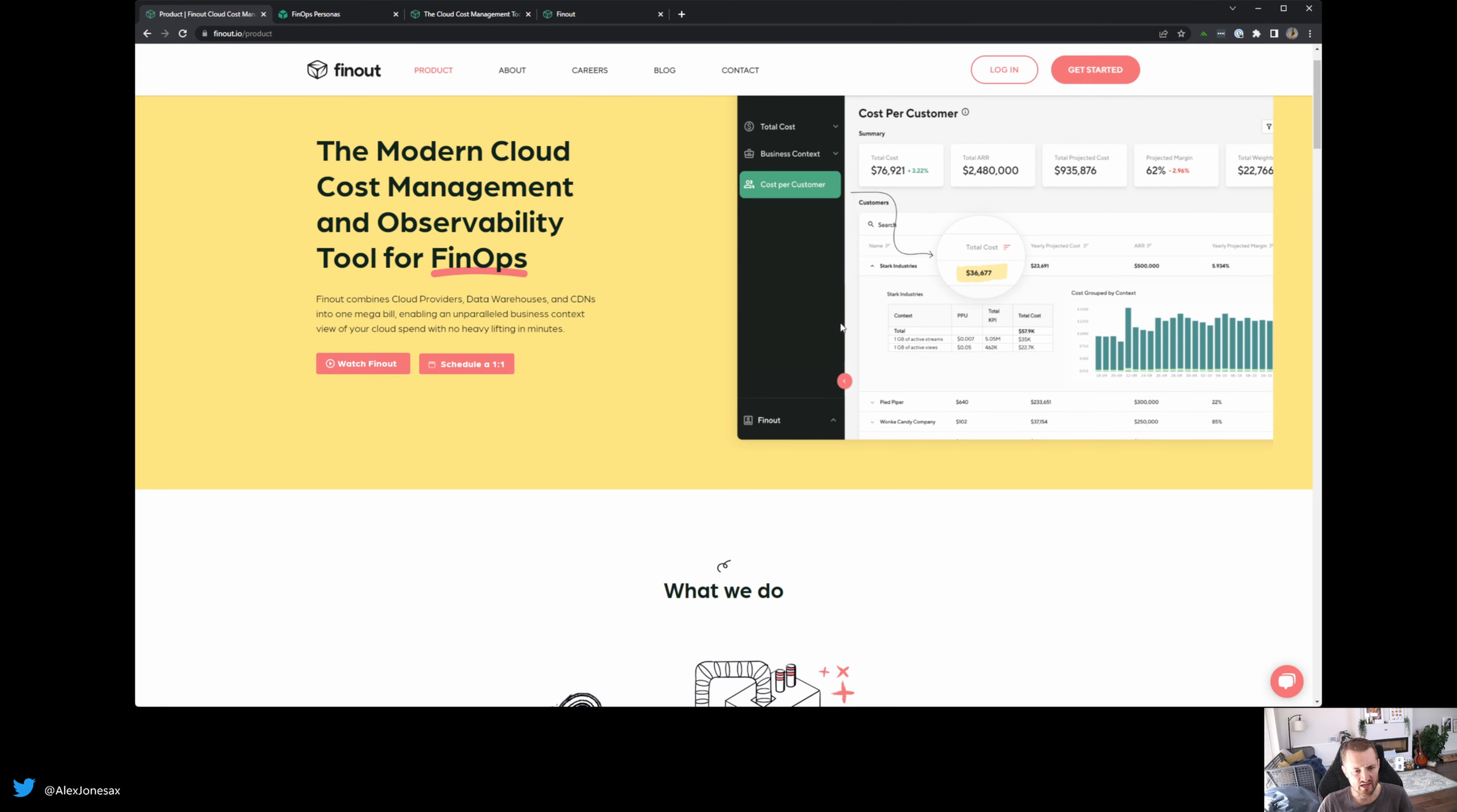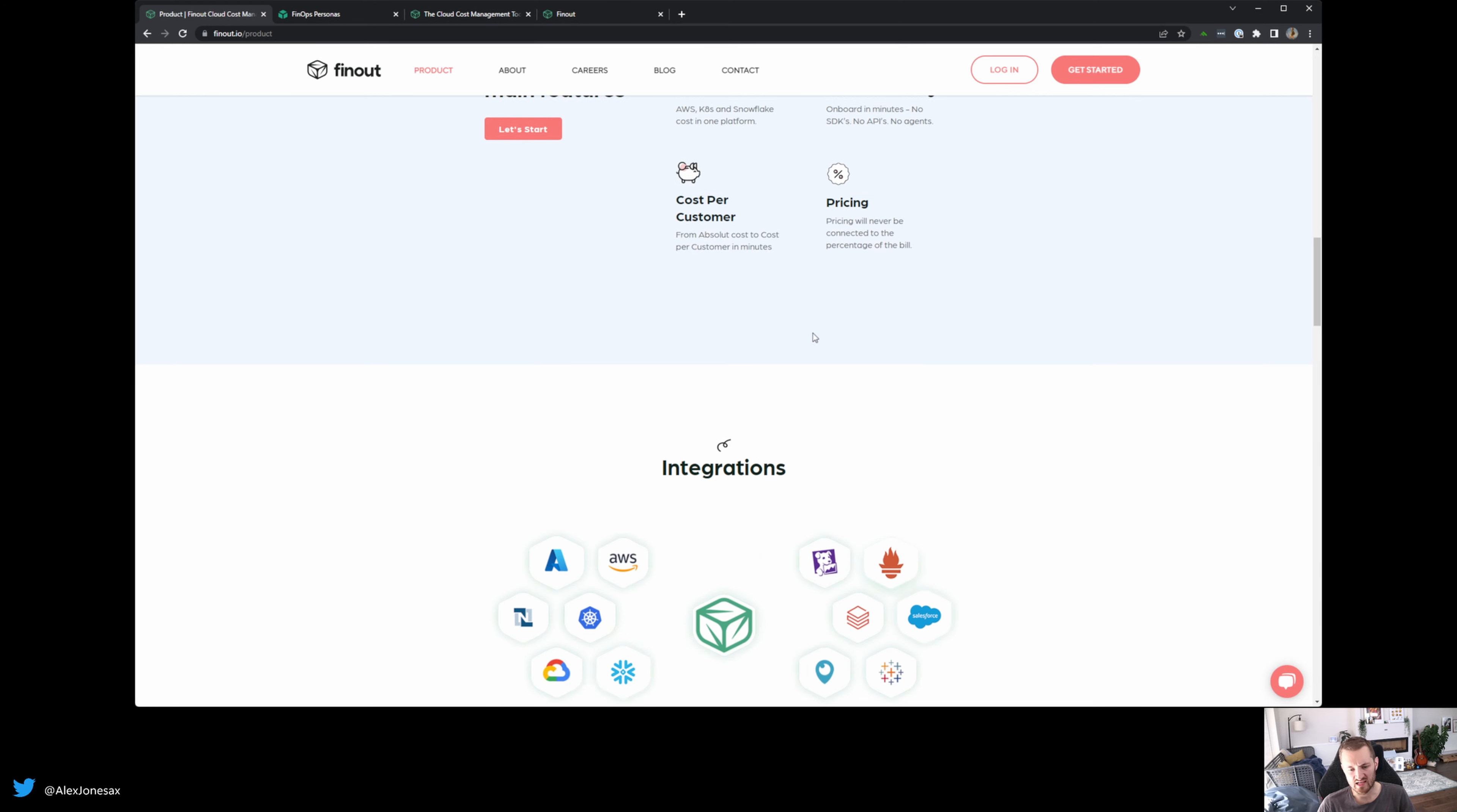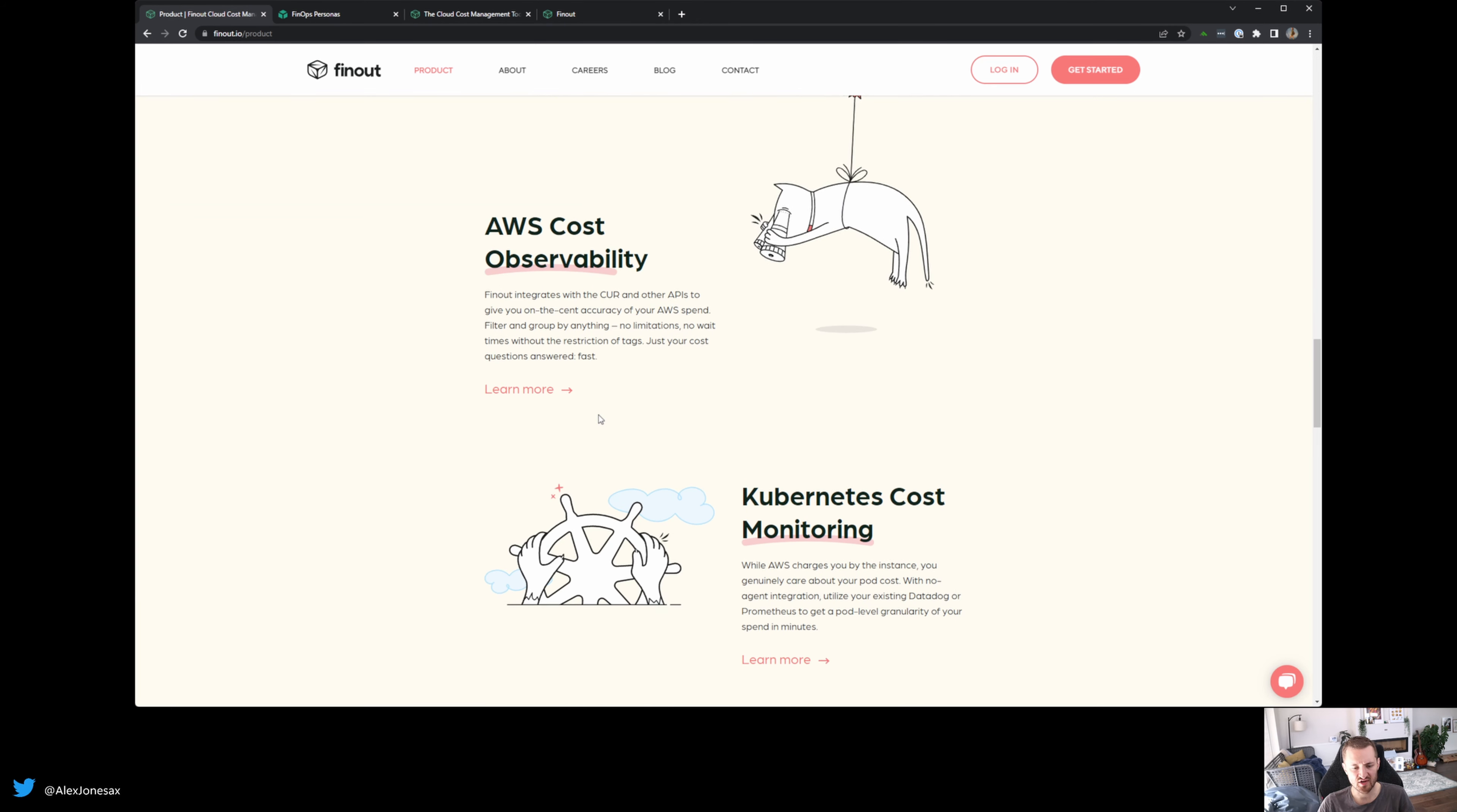What I really like is that there's a real gusto behind this towards making it simple. There's also this idea that you don't have to run agents. So with many of these observability tools, you have to run agents in your clusters. Whereas what FinOut are doing is they're leveraging the APIs on these cloud providers.